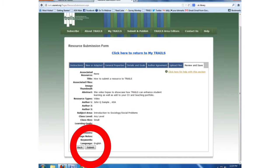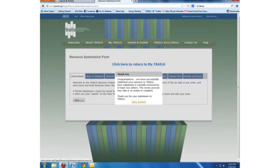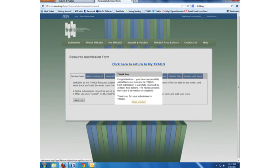And with those few steps, your resource submission process is complete. Once you click Submit, you will see this confirmation window. At this point, the resource will now go through our review process. You should hear from TRAILS within a few weeks with the status of your resource.